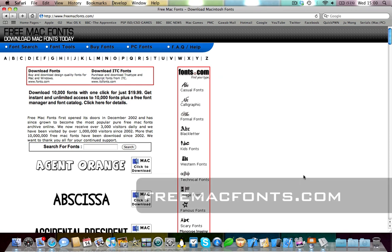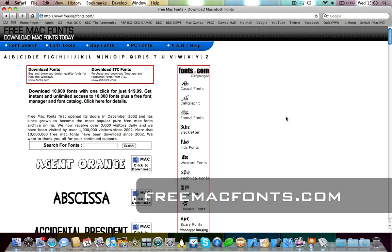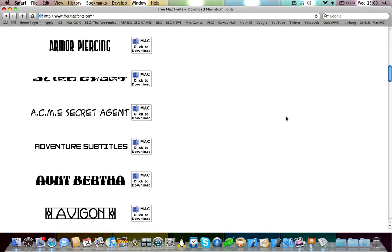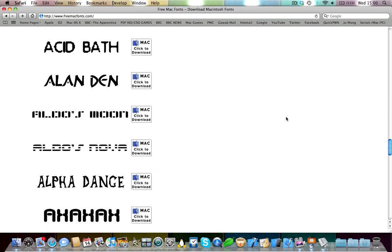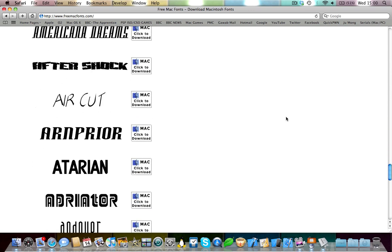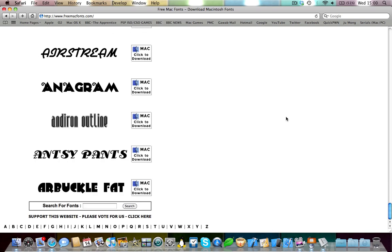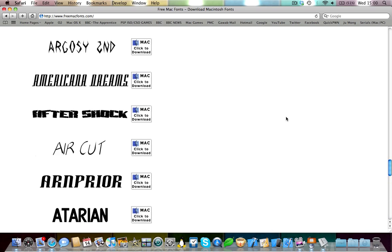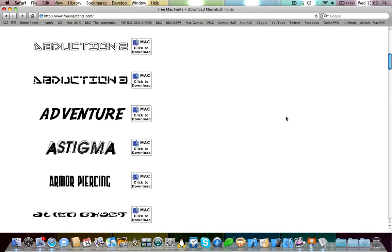It's called freemacfonts.com. I have a link in the description. And yeah there's just tons and tons of free fonts. Mind you some of them do cost money but a lot of them are free which you can select from and download. There are just so many Mac fonts you can download.